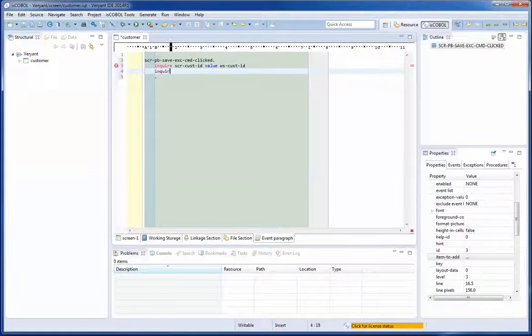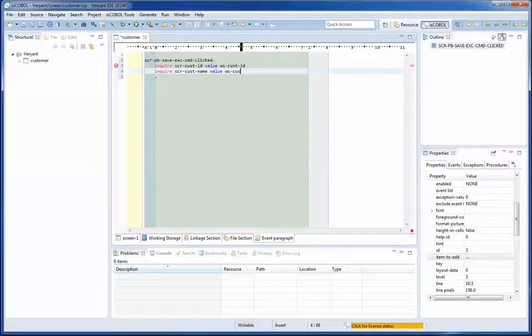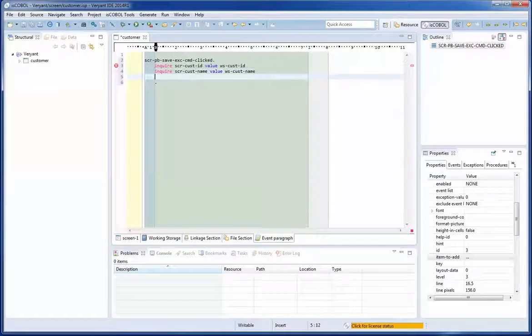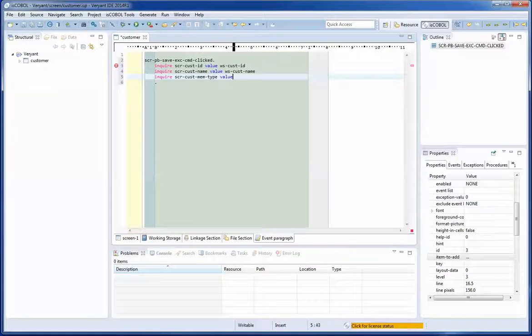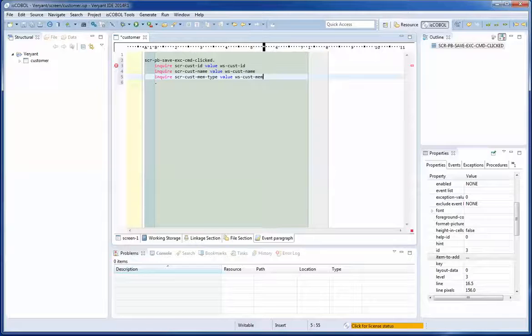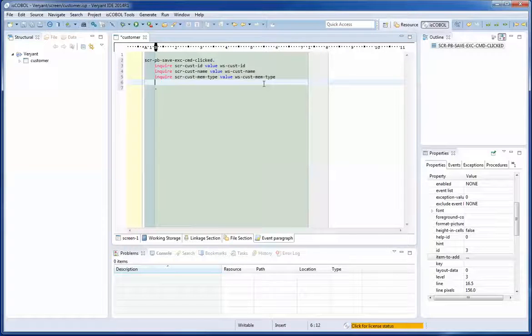Now I say inquire the SER cost name and the value in WS cost name and inquire the SER cost membership type and the value in WS cost membership type. I have all those values in variables now.